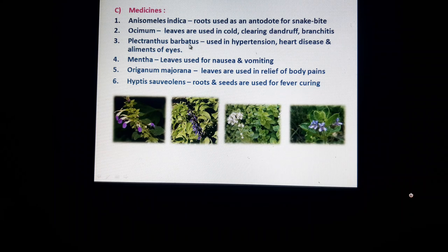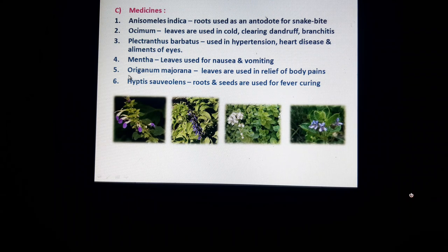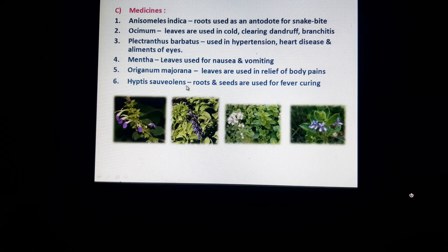Plectranthus barbatus is used in treating hypertension, heart diseases, and ailments of the eyes — it helps in curing eye diseases. Mentha leaves are used for nausea and vomiting. Origanum majorana leaves are used for relieving body pains. Hyptis suaveolens roots and seeds are used for fever curing. These are the medicinal uses of the Lamiaceae family plants.